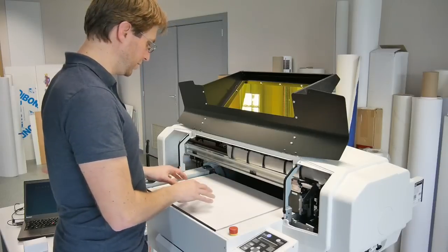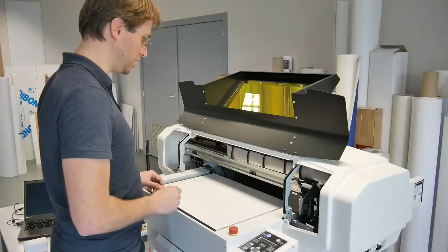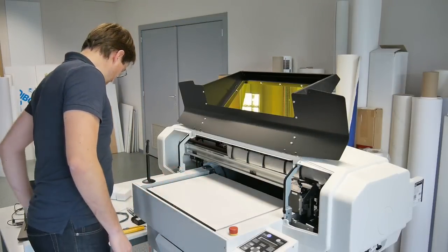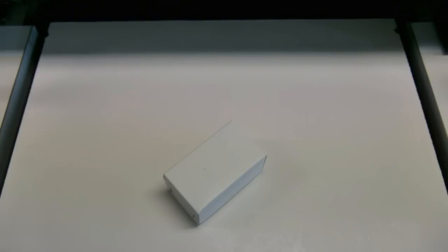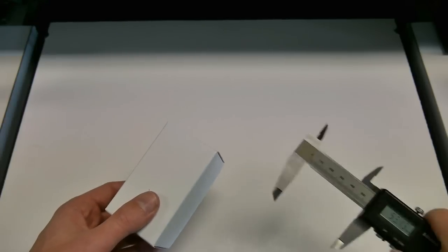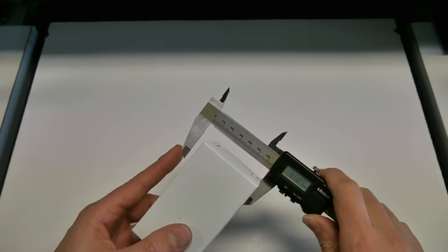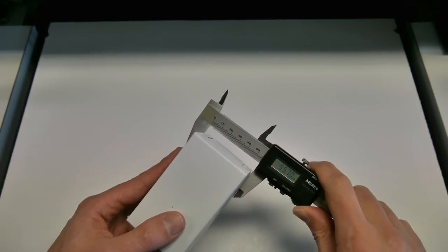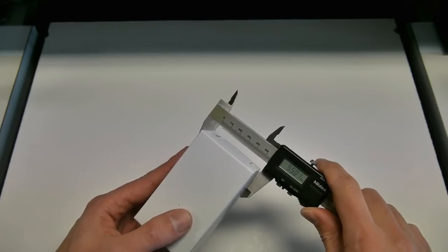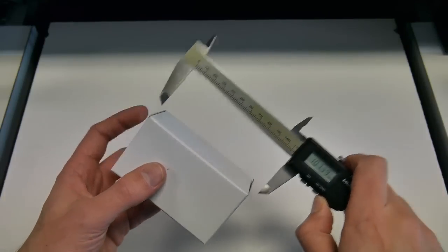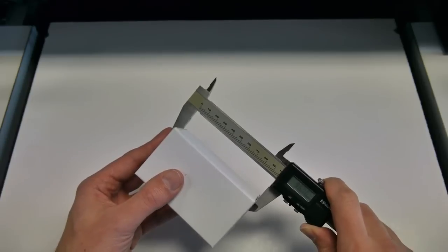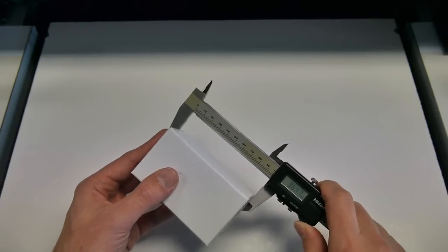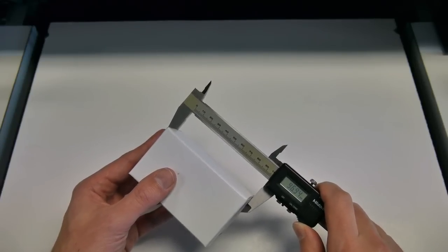So the next thing that we do is measuring the dimensions of our object we want to print on. This is roughly 55 by 90, let's say 97.